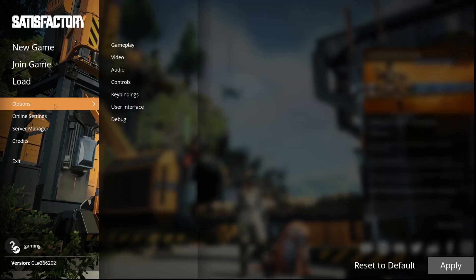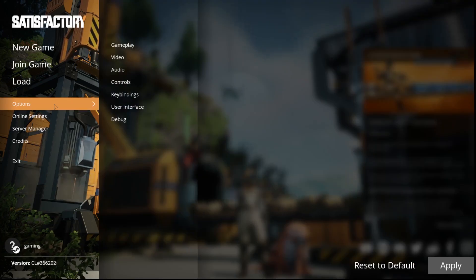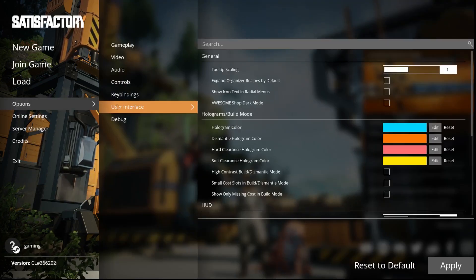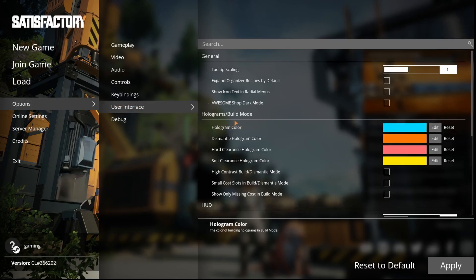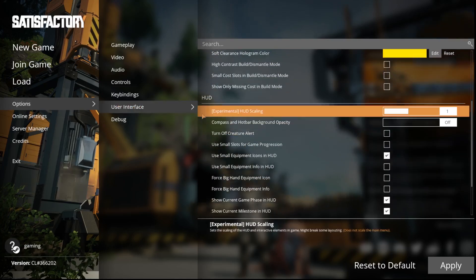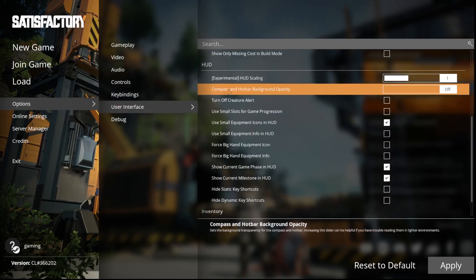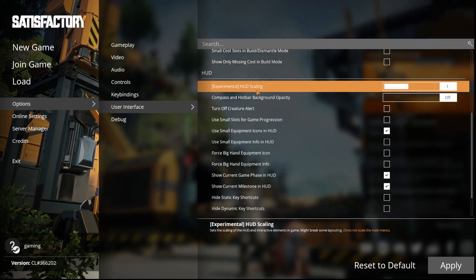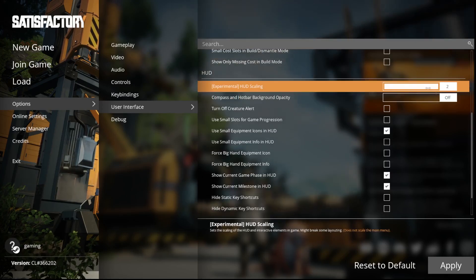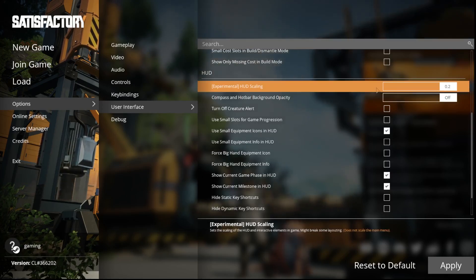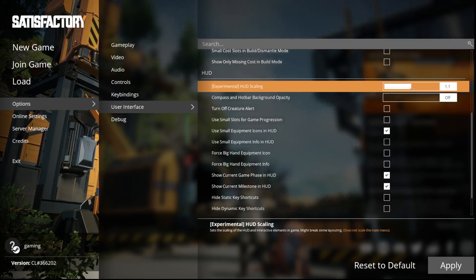First we have to go into options of our game. Now we have to go into user interface. Now scroll down to UI. The first option is UI scaling. You can change it from 1 to 2 or 0.2 with this slider over there.